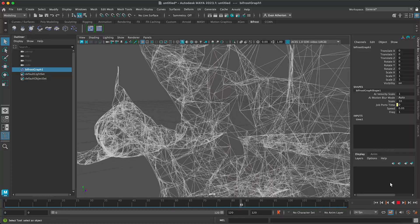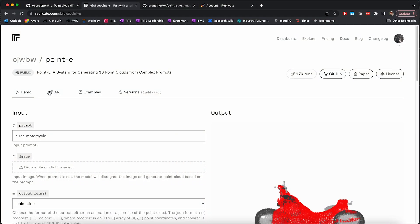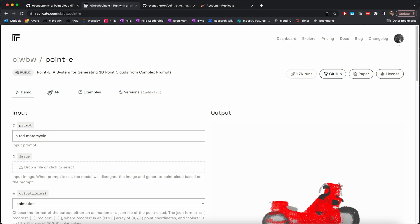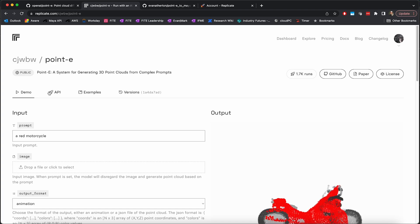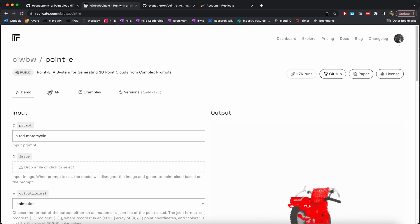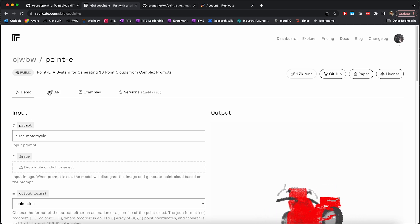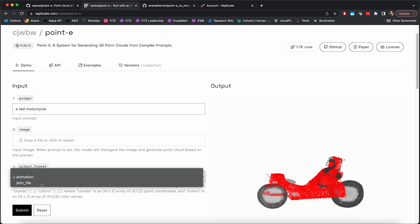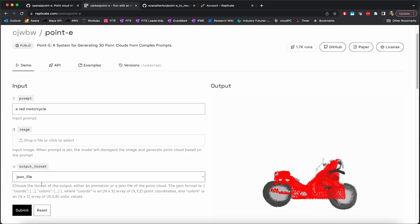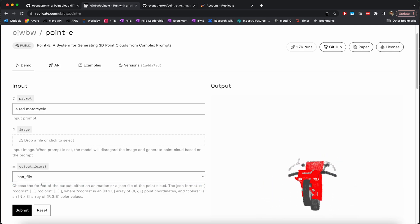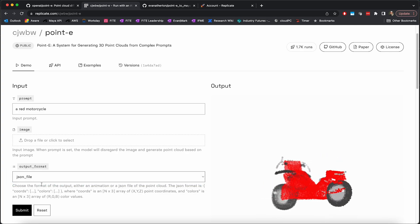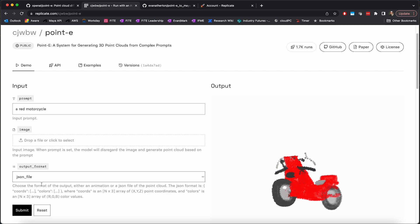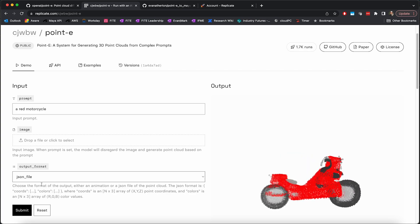So to get started, we're going to be using Replicate, where fortunately someone has hosted Point-E, which we can access from Python with their really lightweight API. One of the outputs they give us is a JSON file with all the point locations and point colors for the generated model that we can then import into Bifrost.